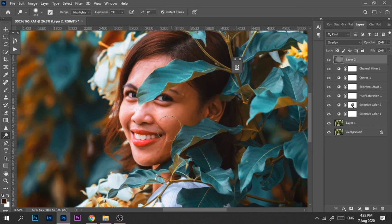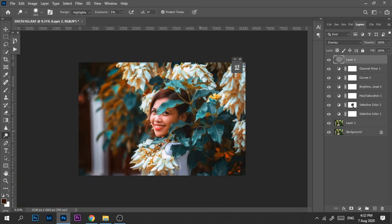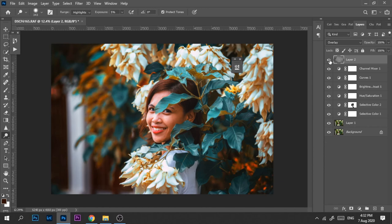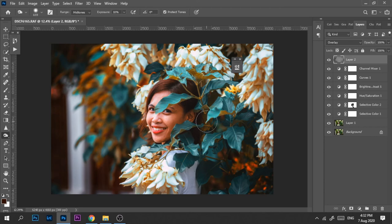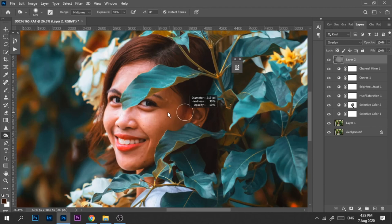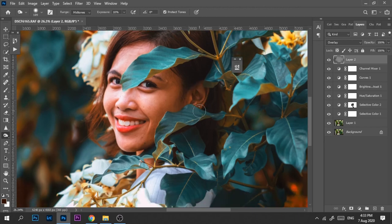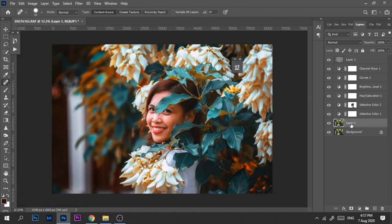And then the next one is dodge tool. We'll use this on her face. A little adjustment to brighten her face, you can see. A little more adjustment. Let's use the burn tool on her face as well.